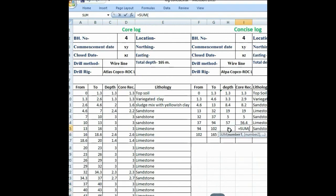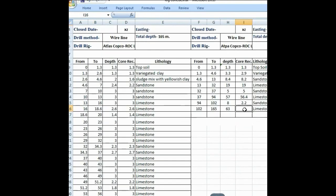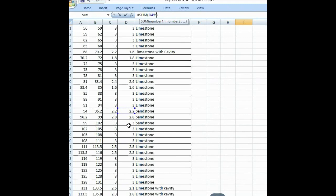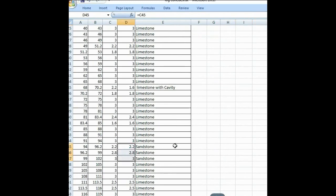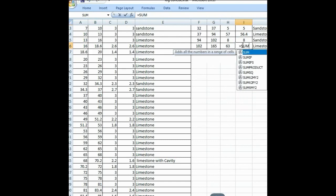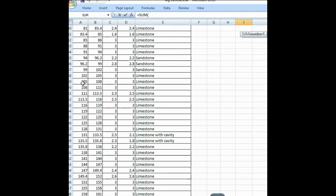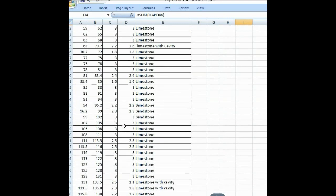Now put the same formula again — SUM bracket open, 94 to 102, ratio to 102, bracket close, enter — giving 8. And again put the recovery formula — SUM, bracket open, 102, from here, ratio up to here, bracket close, enter. So this is the core recovery.